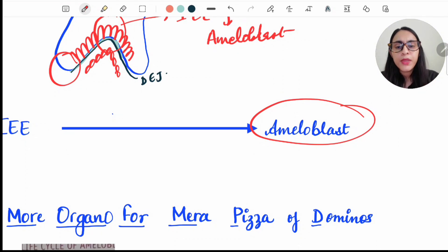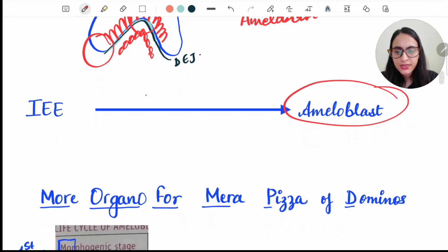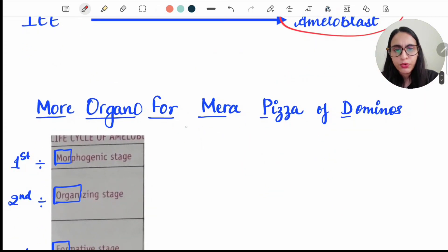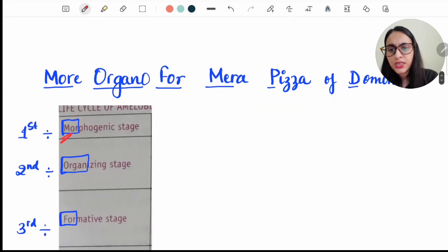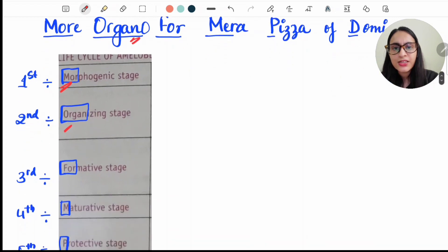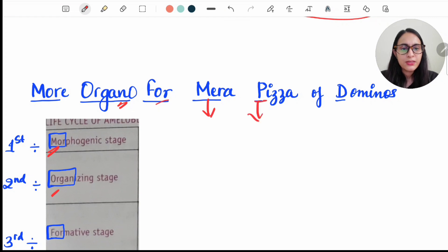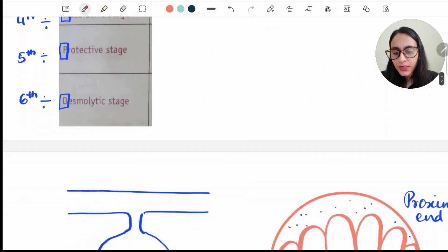The life cycle of the ameloblast can be remembered with the mnemonic: 'More Organo For Mera Pizza of Domino.' More is Morphogenic stage, Organo is Organizing stage, For is Formative stage, Mera is Maturation stage, Pizza is Protective stage, and Domino's D is the Desmolytic stage. These are the six stages of the life cycle of the ameloblast.